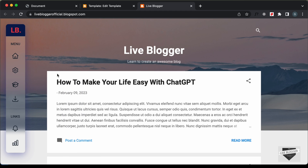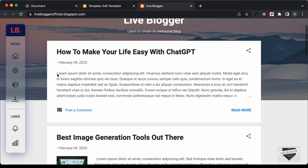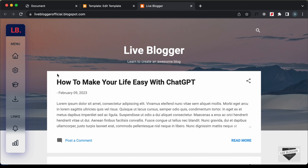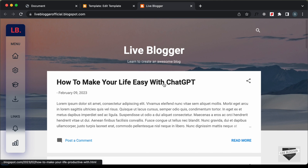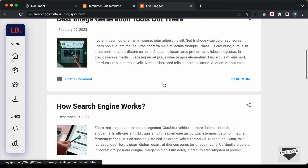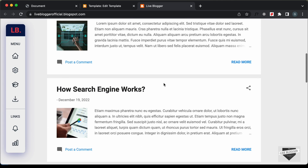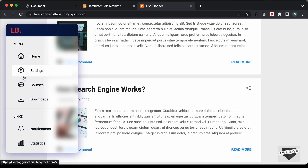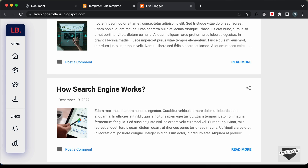Now we can see the hamburger menu is not being displayed. That's basically how you can add this custom responsive sidebar to your Blogger website. I'll leave the link to the source code in the description. If you have any doubts ask in the comments, and if you liked this video please click the like button and subscribe to the channel. Thanks for watching, have a nice day!